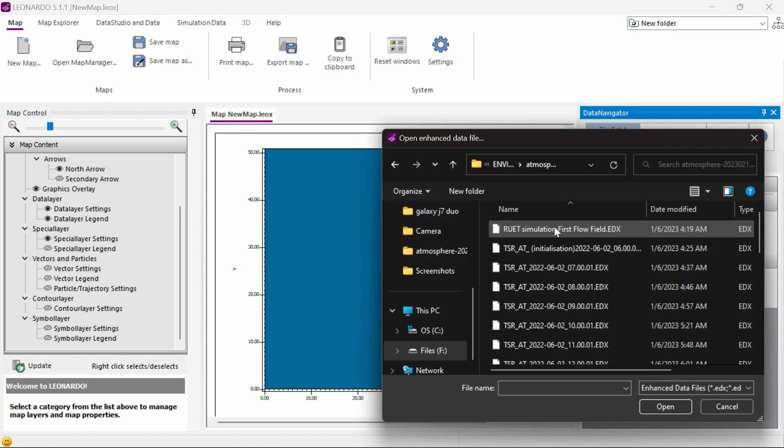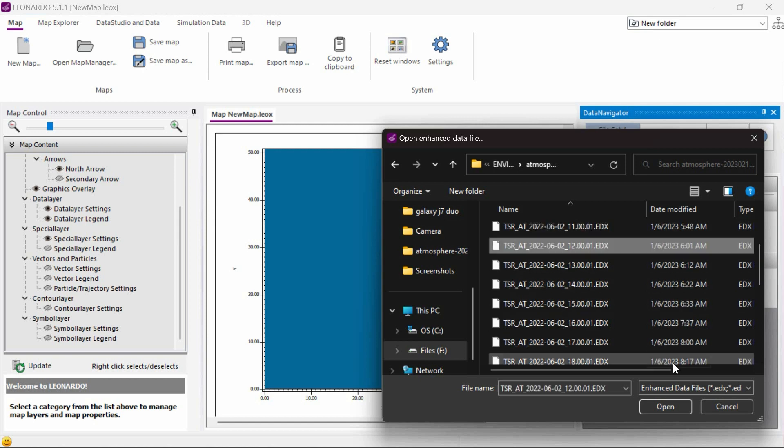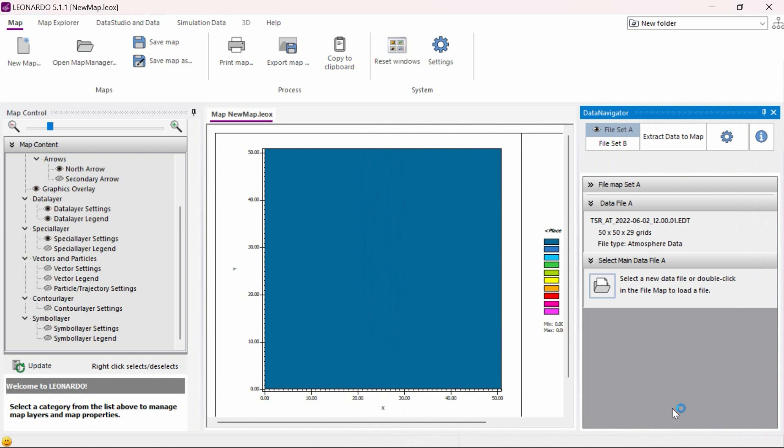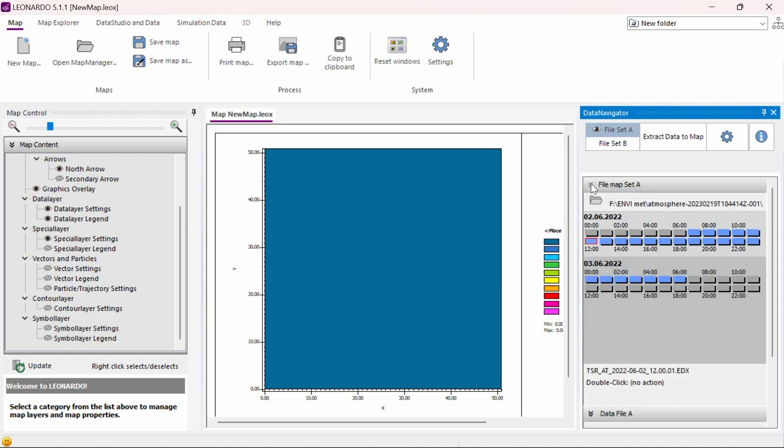To load specific output data from a simulation run, we need to choose the specific data and time we wish to view and analyze and click OK. Once the time period is selected, Leonardo will load the entire dataset in the folder we chose our time period from which then allows us to pick a different time period if we wish once the data has loaded in.